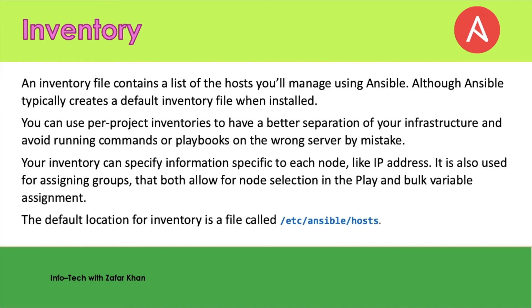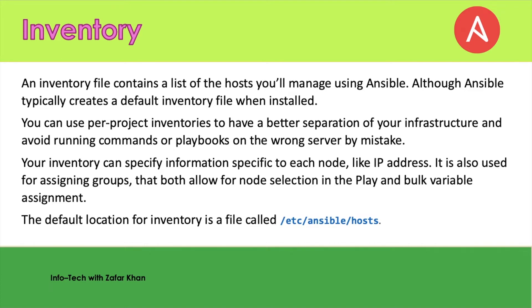Next one is the inventory. An inventory file basically contains a list of hosts you will manage using Ansible. Although Ansible typically creates a default inventory file when you install it, you can use per-project inventories to have better separation of your infrastructure and avoid running commands or playbooks on the wrong server by mistake. Your inventory can specify information specific to each node like IP address or hostname. It is also used for assigning groups for node selection and bulk variation assignment. The default location of the inventory file is /etc/ansible/hosts.